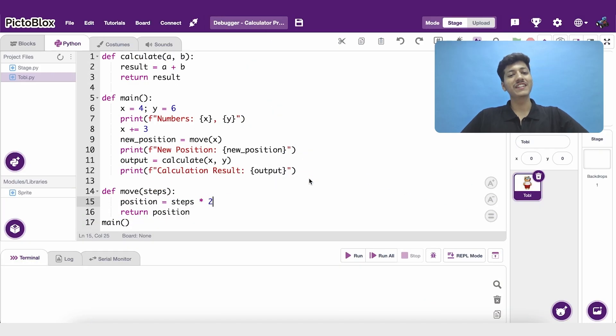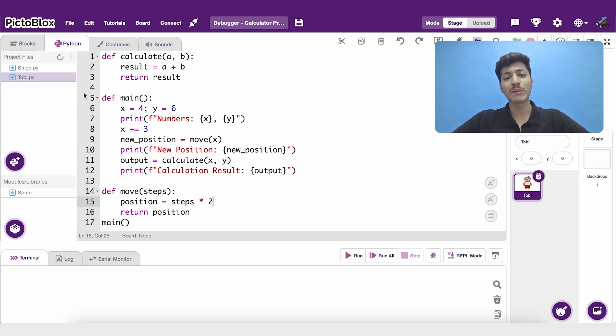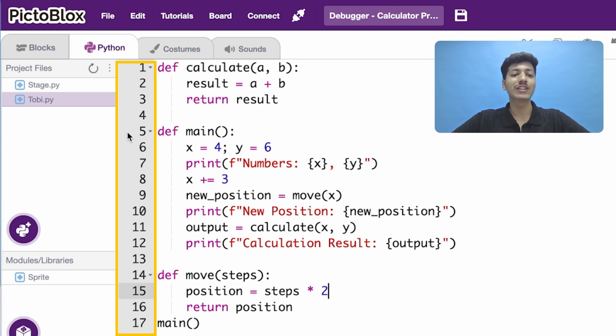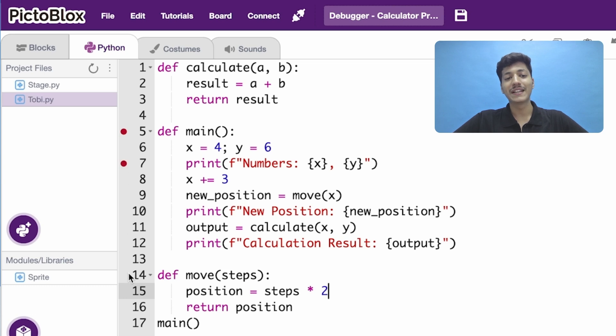Here we have an example code. To make the debugger stop the execution at some particular point, we have to add breakpoints in our code by clicking on the left side of that line. I'm going to add one on line 5, 7, 14 and 16.